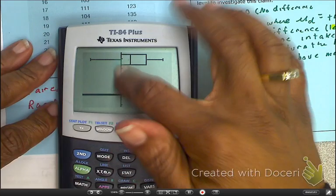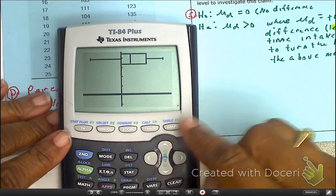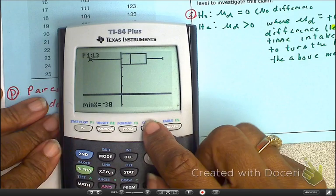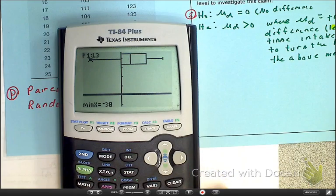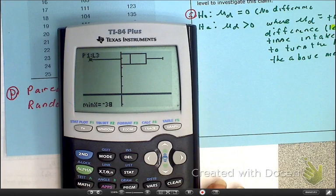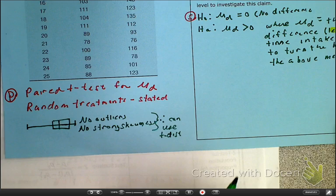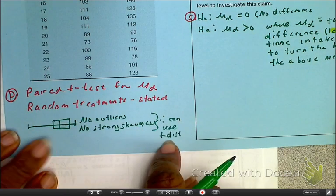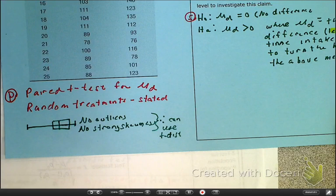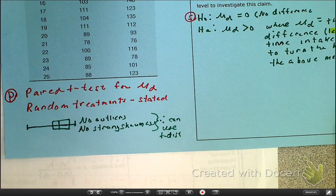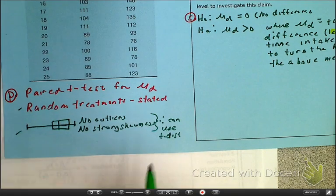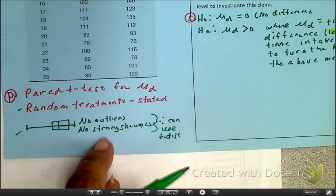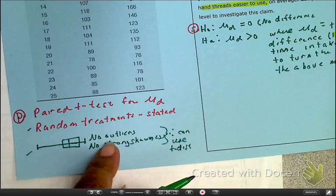Here is the boxplot. You can trace it to see all values. It's slightly skewed but there are no outliers, so no strong skewness — I can use a t distribution. Also note: the 10% rule does not apply to experiments, so having randomness and no outliers is sufficient to establish we can use a t distribution.